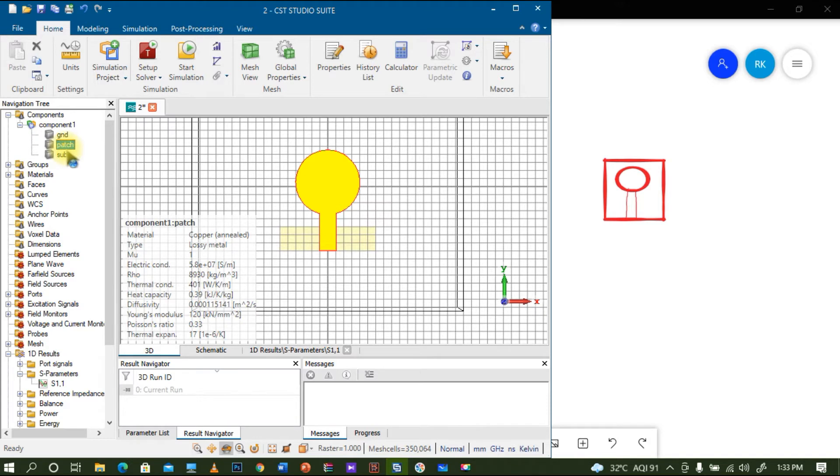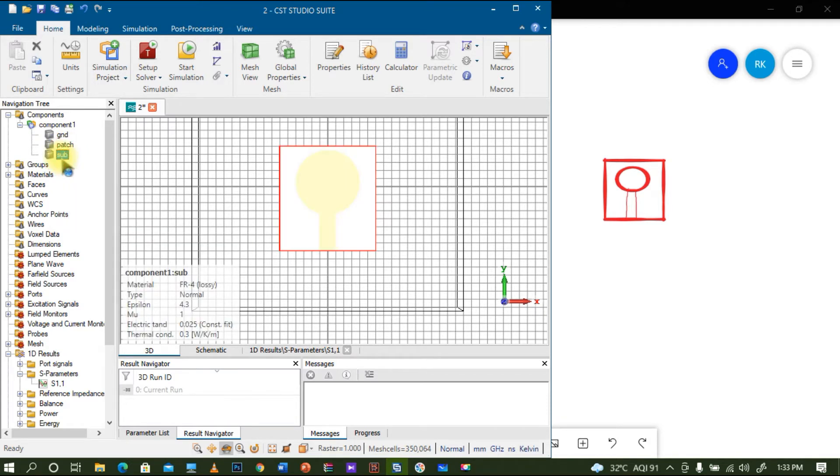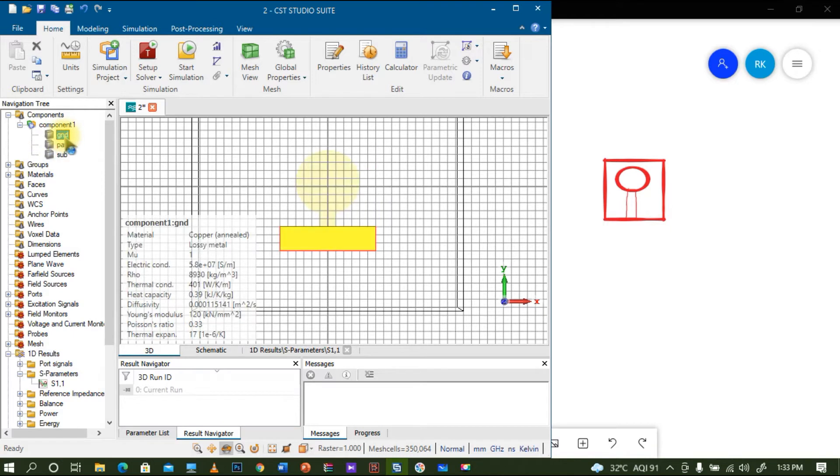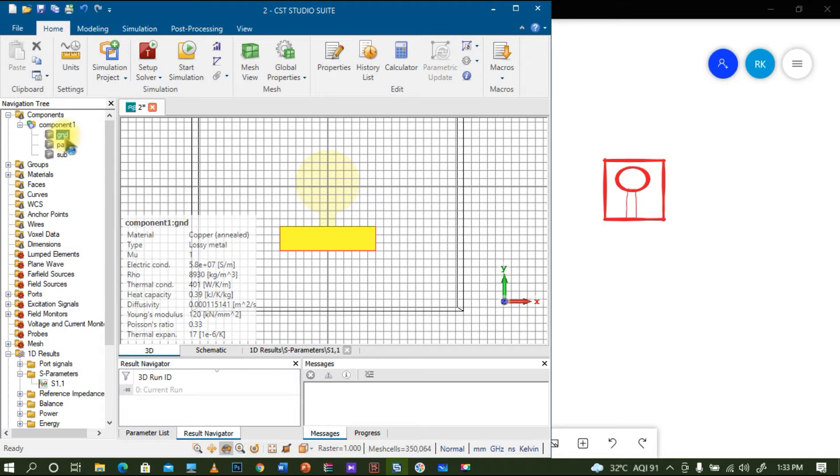You can see this is the view of the design. The highlighted one is the patch, it's circular. You can see the substrate here and also you can see the ground. Here the ground I actually reduced to one by third of the total size.